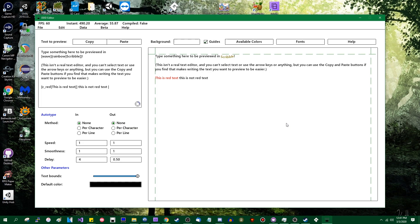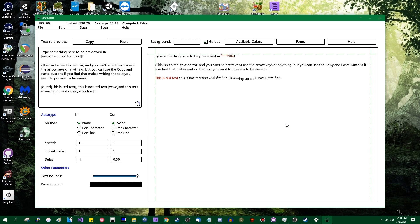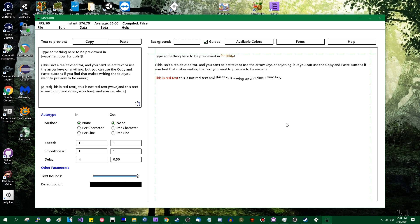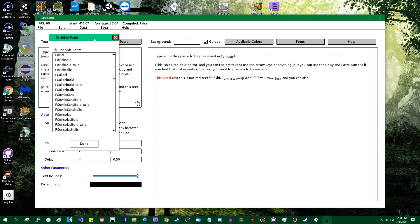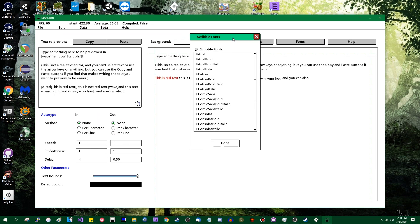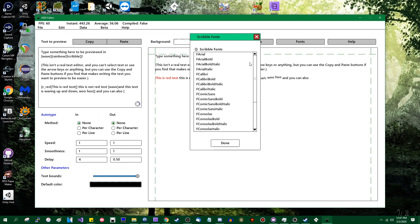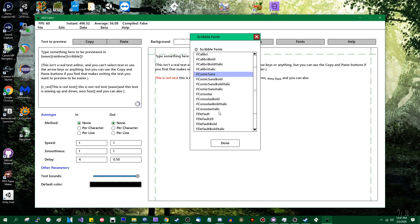And all the usual things you can do with Scribble will apply. I personally am a big fan of waving text. So we can have the text wave up and down. You can do a few other things, you can change the font. There are a few, this is one of the current limitations of Scribble, is that you can't define fonts at runtime.